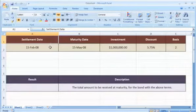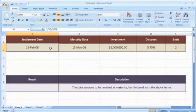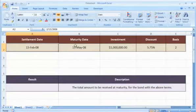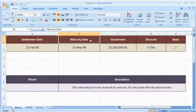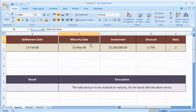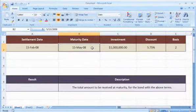Settlement, the security settlement date, which is the date after the issue date when the security is traded to the buyer. Maturity, the security's maturity date, which is the date when the security expires.